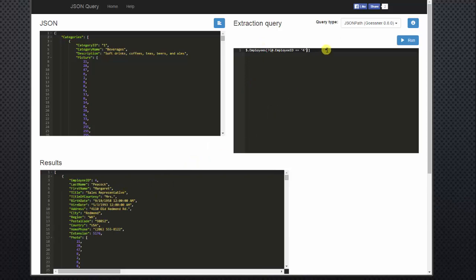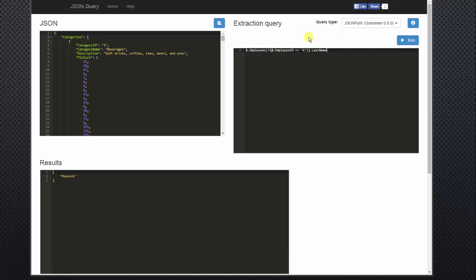Now what if you only want to see Margaret's last name? All you have to do is type another period and last name. All we see is Peacock.